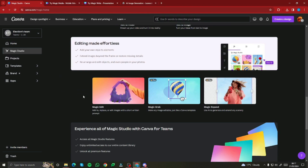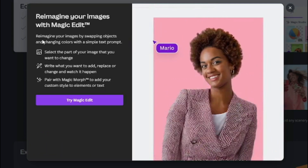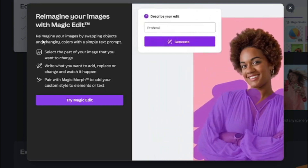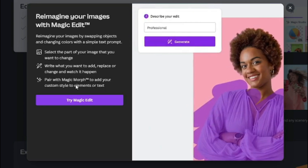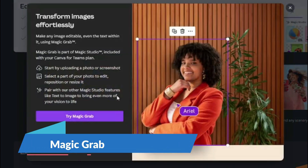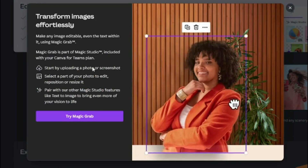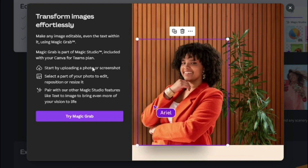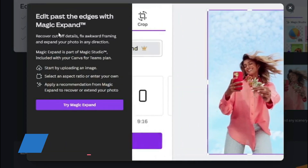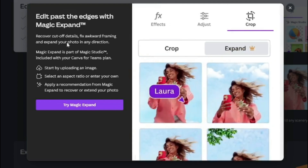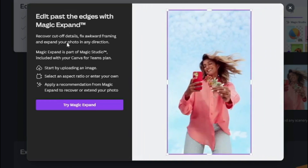Exploring more miscellaneous features of Canva AI: Magic Edit lets you reimagine images by swapping objects and changing colors with a simple text prompt — you can even change clothing using this AI feature. Magic Grab makes any image editable, including text within it, letting you move elements anywhere. Magic Expand lets you edit past the edges of an image — recovering cut-off details, fixing awkward framing, and expanding a photo in any direction at your chosen aspect ratio.